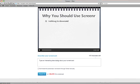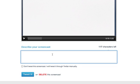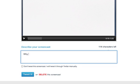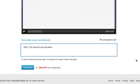Then I can type a description - I'm just gonna put 'why you should use Screenr' - and then I have the option here to select not to tweet it or have it tweeted immediately. So I'm just gonna go ahead and have it tweeted.